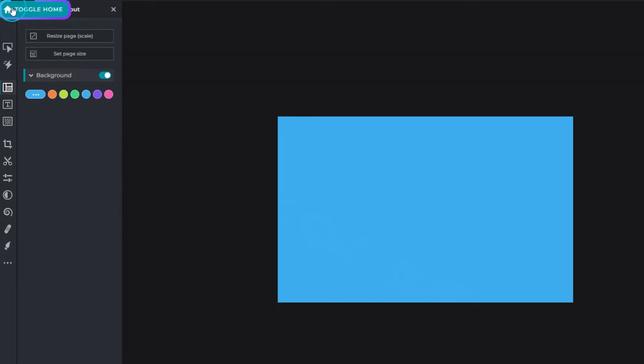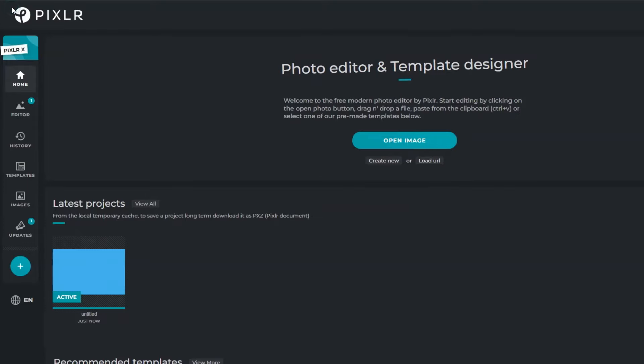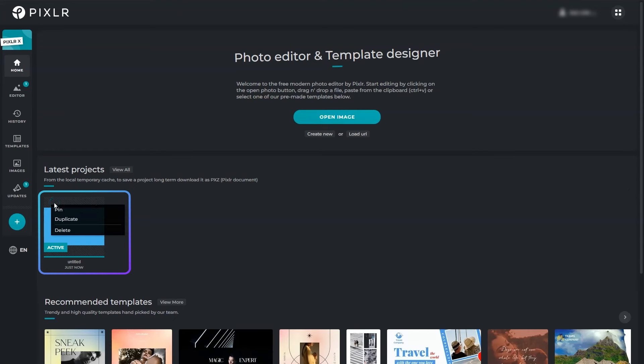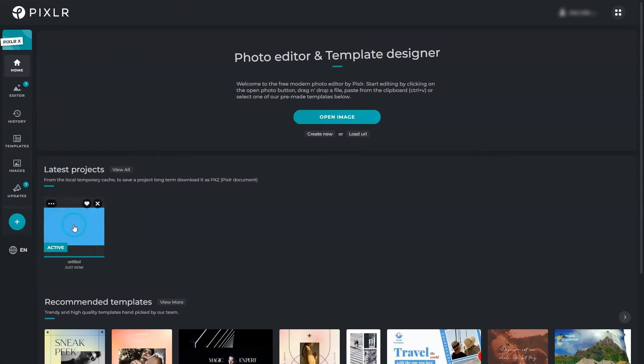The home icon brings you back to the dashboard. By hovering on the thumbnail you can pin, duplicate or delete a project. Click on the thumbnail to jump right back into the editor.